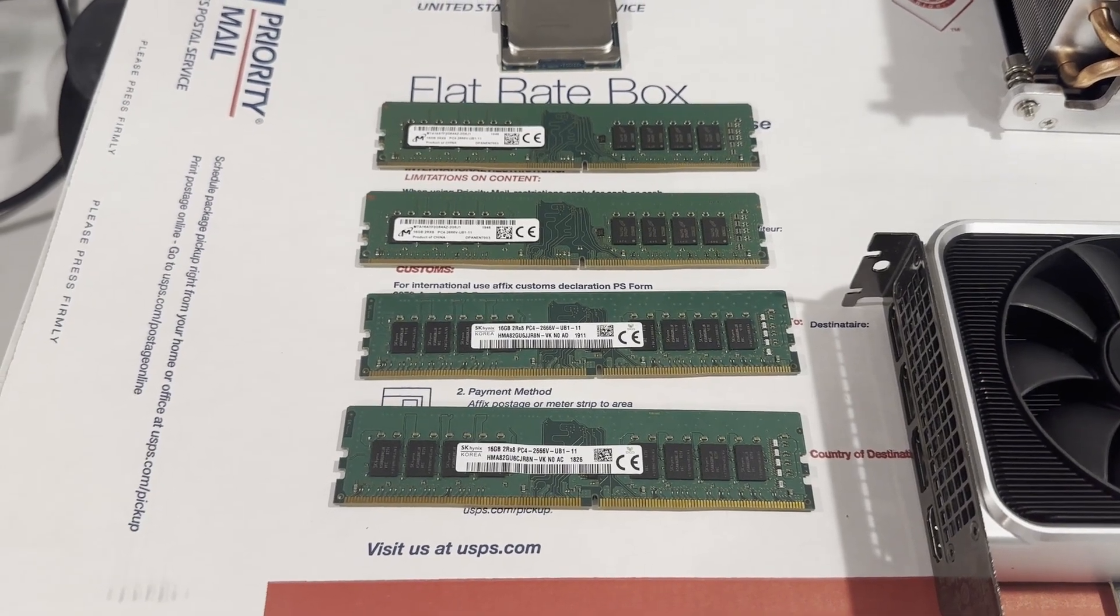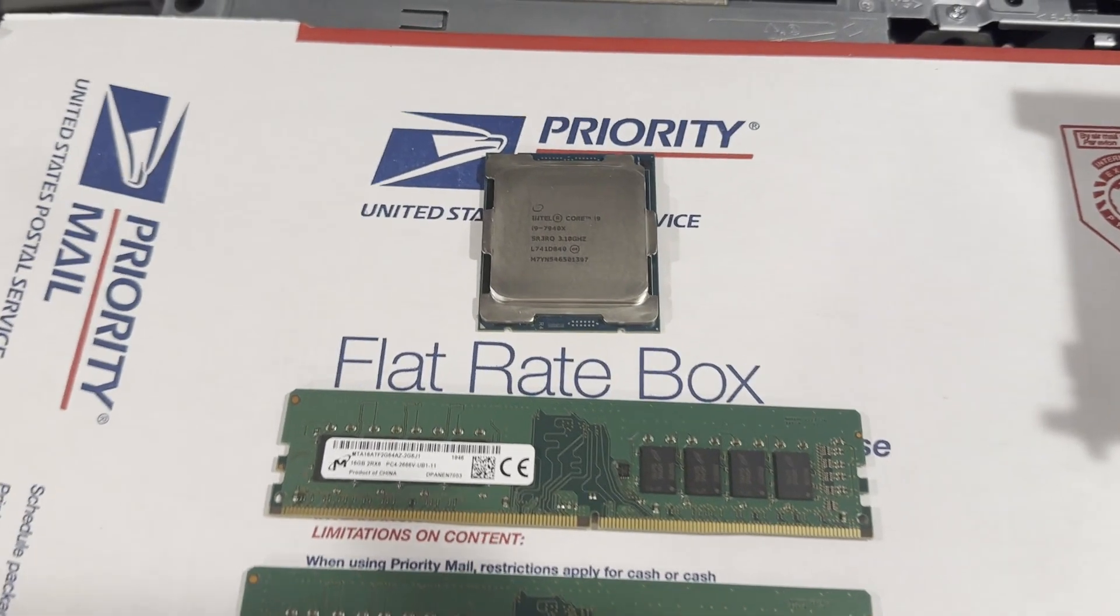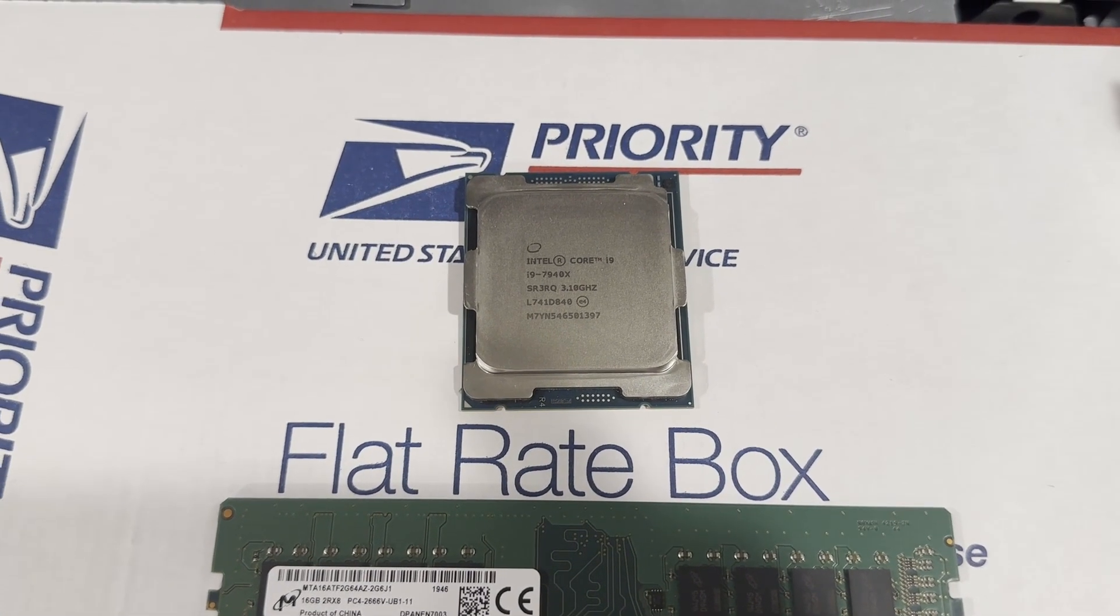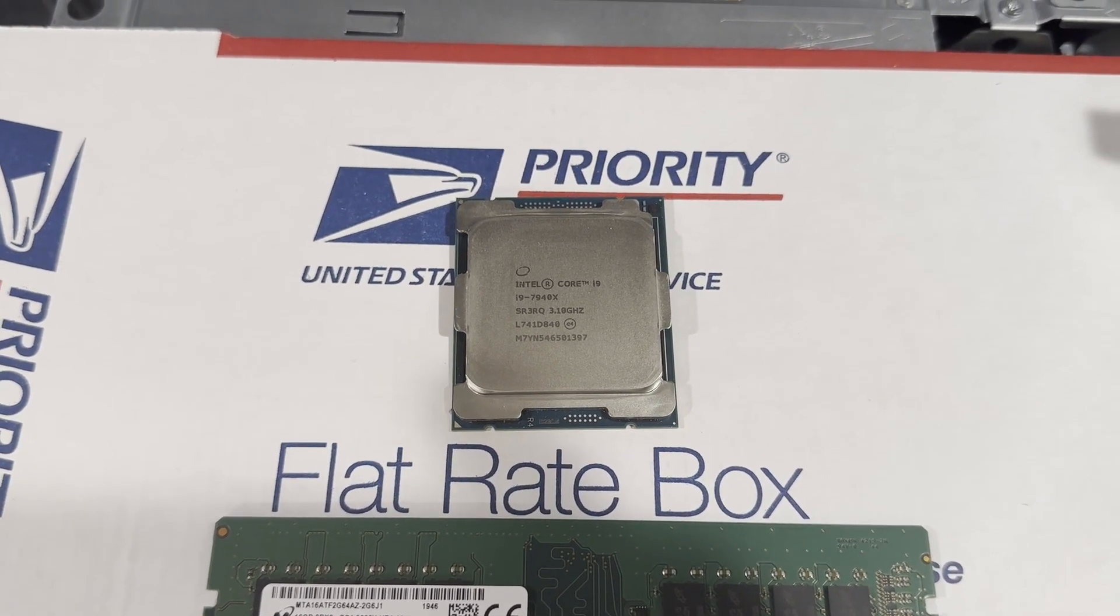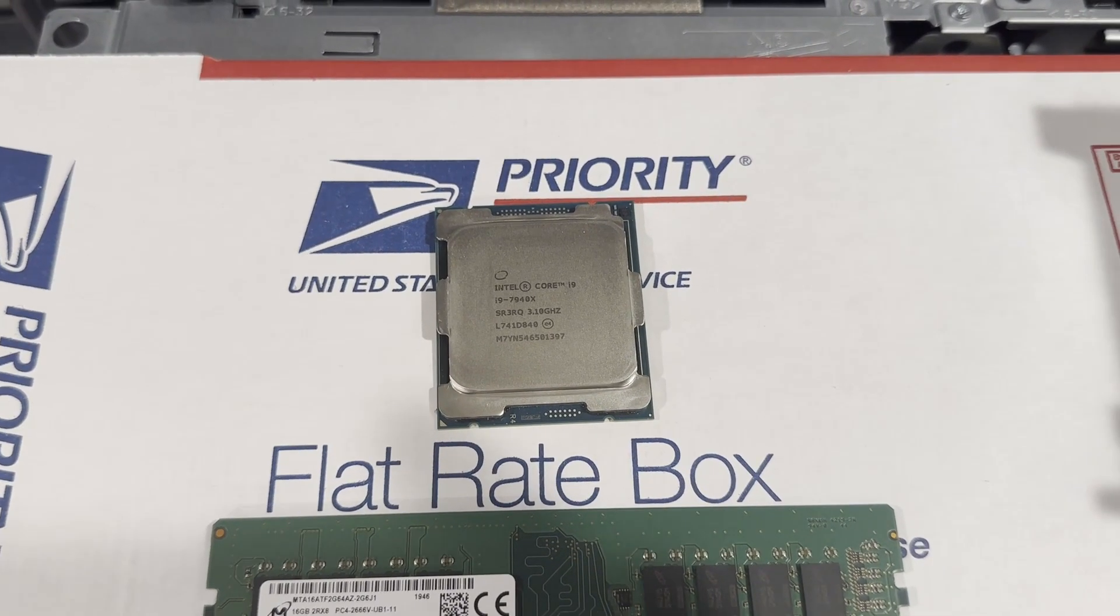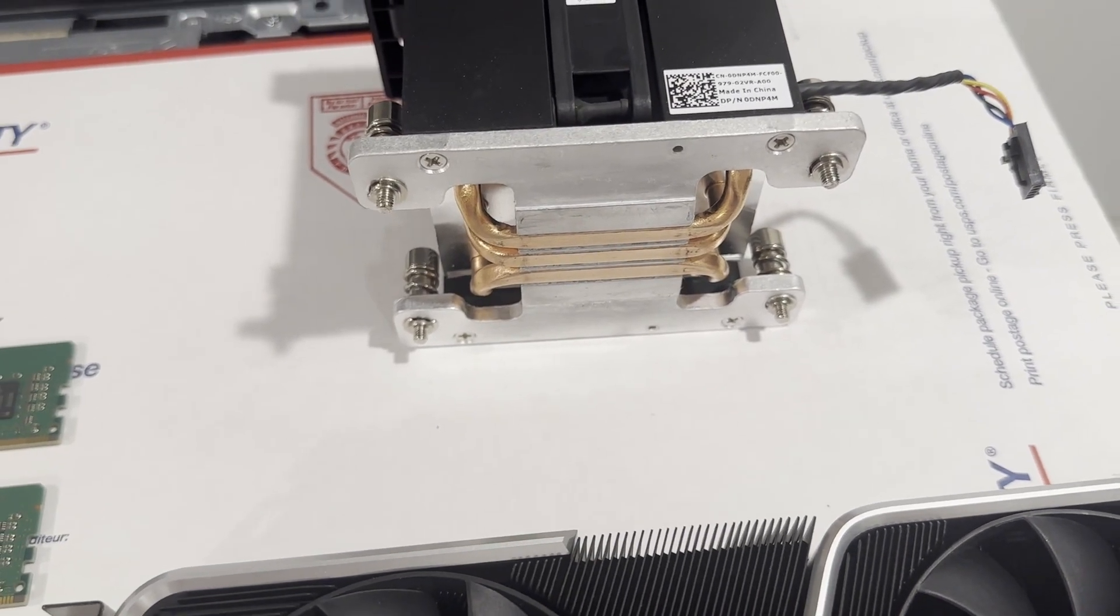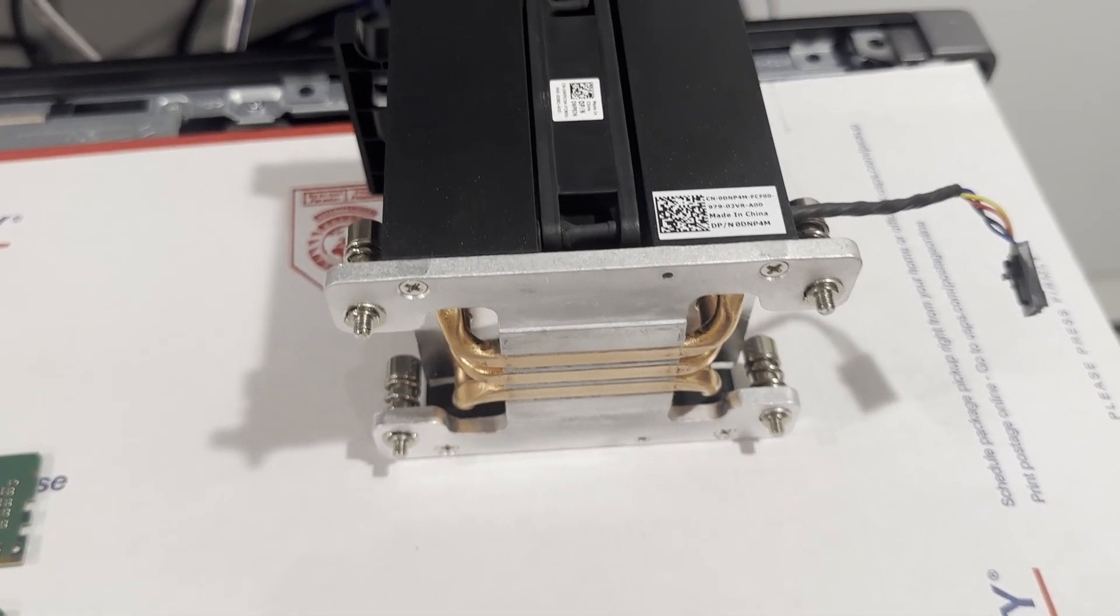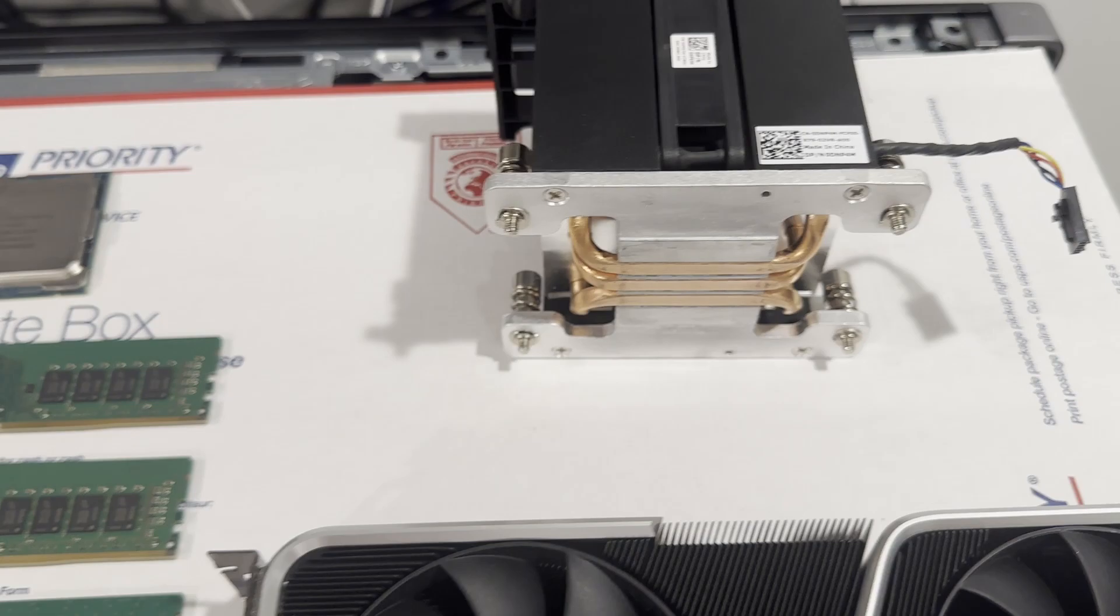Our memory configuration will consist of four 16GB modules, summing up to a substantial 64GB of memory, ample for gaming or video editing tasks. Please be aware that this system does not accommodate ECC memory. The CPU of choice is the Intel Core i9-7940X X-Series processor, featuring 14 cores and a turbo speed of up to 4.3 GHz, with a power rating of 165 watts.